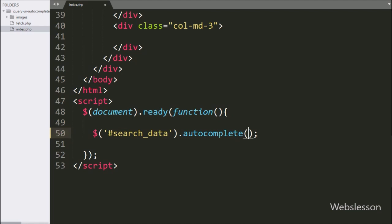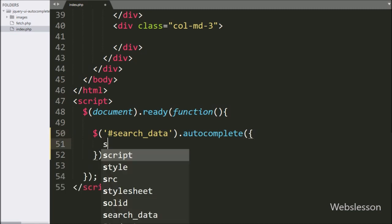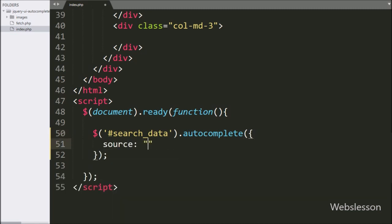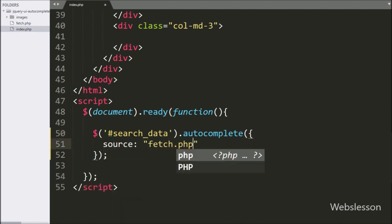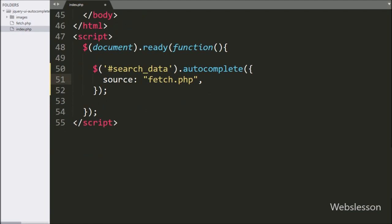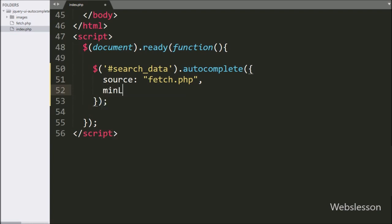Under this method, we have first written the source option, and here we have written fetch.php as the file — this option will send an Ajax request to fetch.php. In the second option, we have written minLength and set it to 1, so after one character is typed it will send an Ajax request.